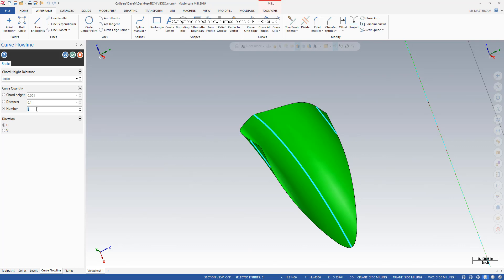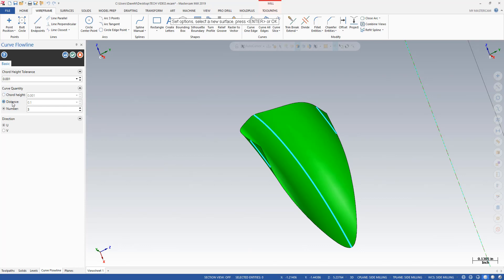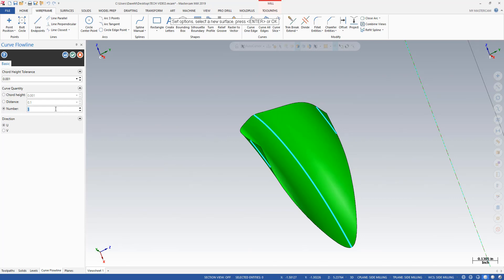Now, if I wanted the curves to go the other direction for some reason, it's a matter of switching my direction to the V direction — so I've got U and V, those are the different directions. I can also do it by chord height, so the distance of the chord can be separated from the surface, or we can do it by a distance, like 0.1. I'm leaving this here on number set to 3, so that will allow me to draw the center line of that surface.